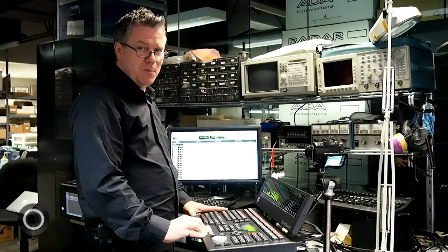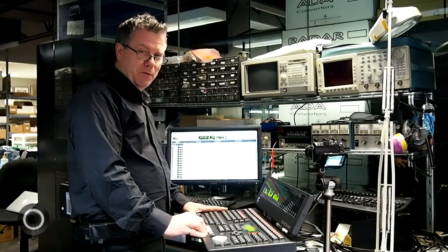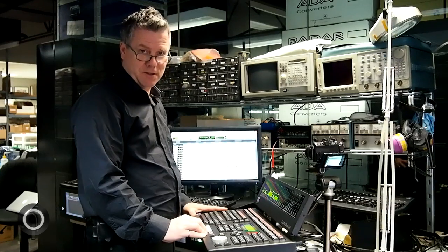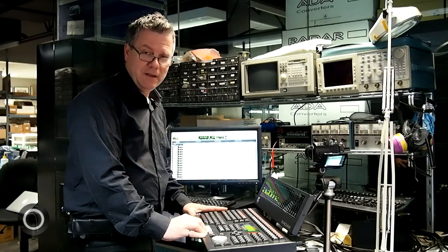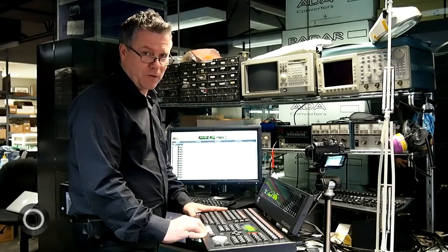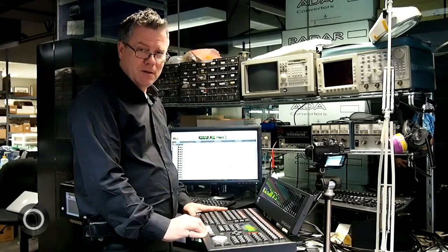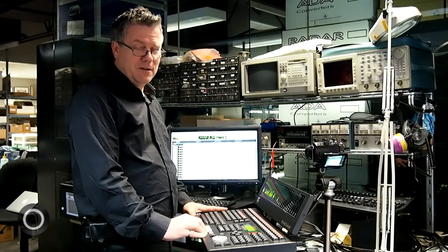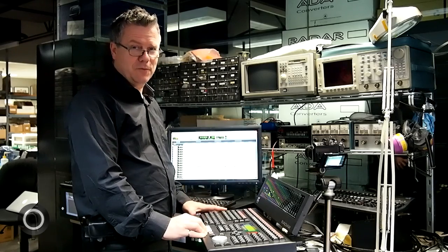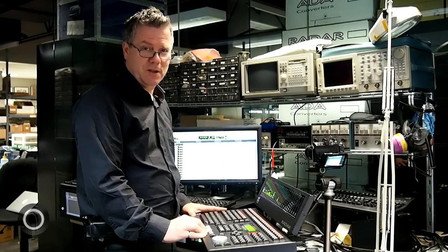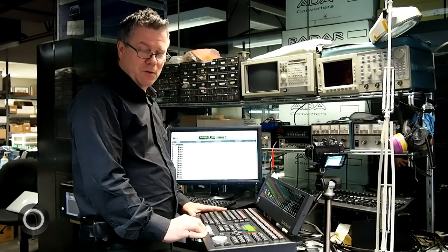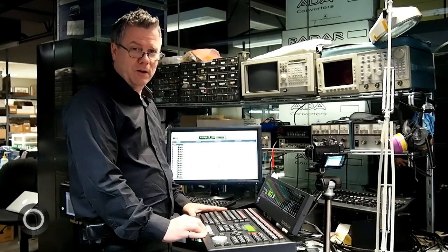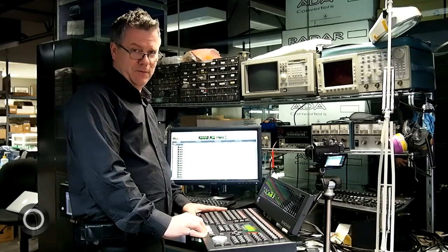So if you use Pro Tools, make it an even more professional experience with the RADAR session controller. The workflow is incredible and you just get quickly through your session. It allows you to focus on the music and to really get the benefit of the sound quality that RADAR can give you.